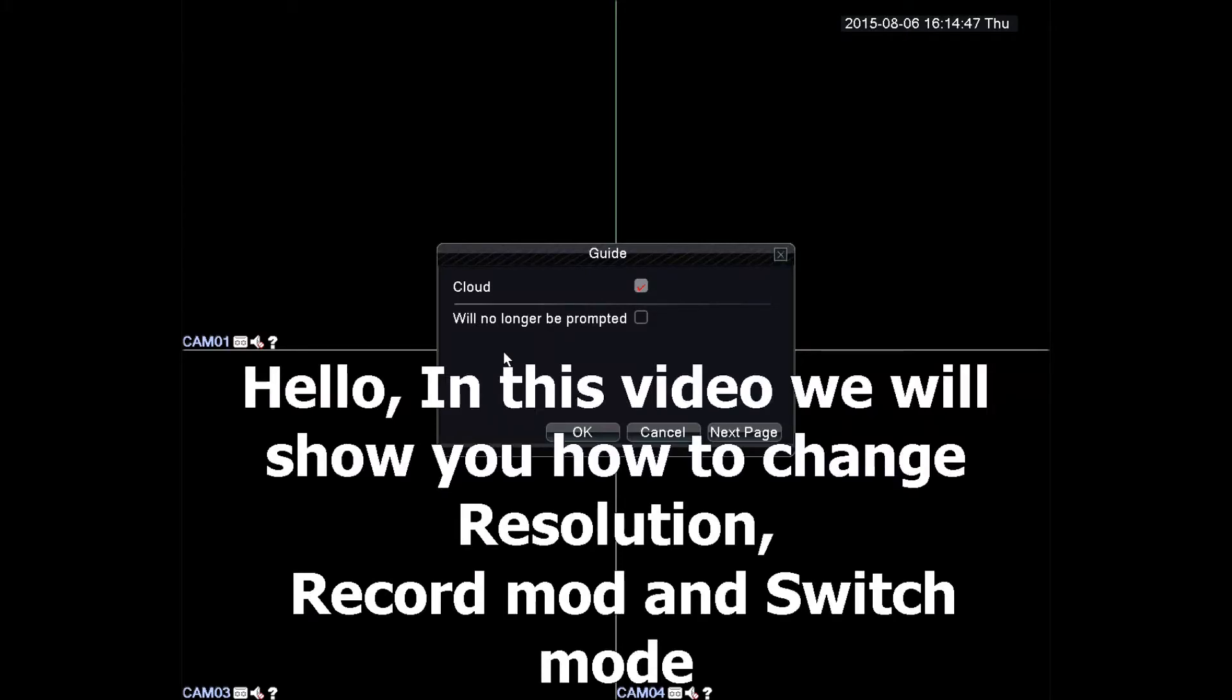Hello. In this video we will show you how to change resolution, record mode, and switch mode.